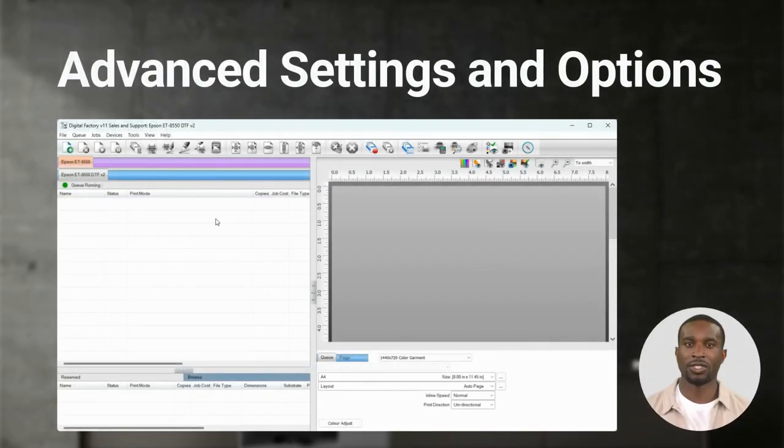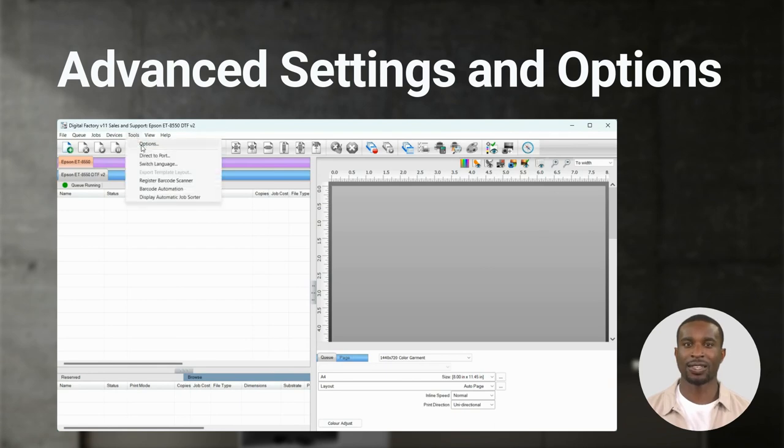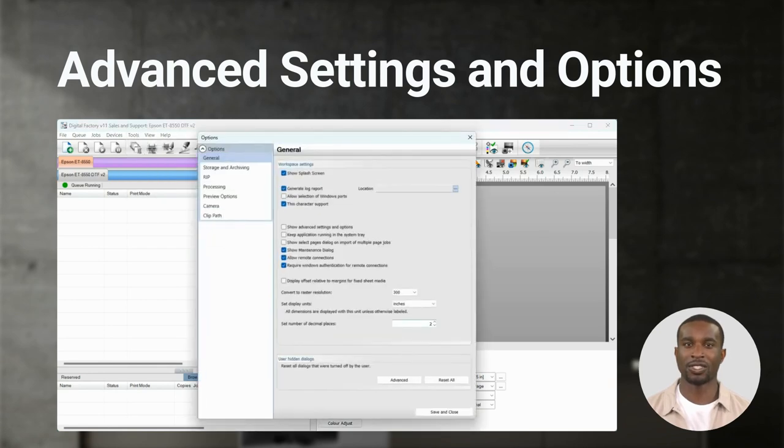Next we need to ensure that Advanced Settings and Options are checked. Go to Tools, Options and click in the box beside Show Advanced Settings and Options. Click Save and Close.